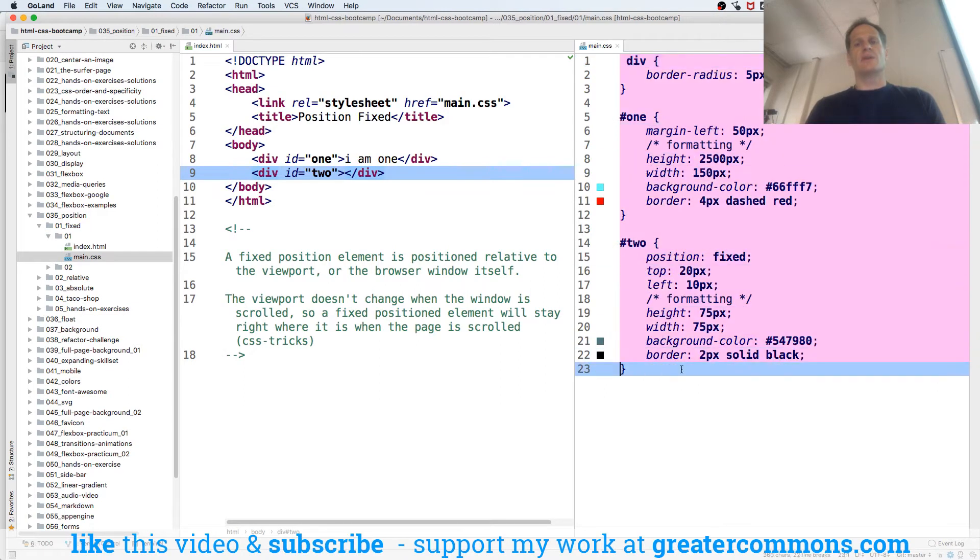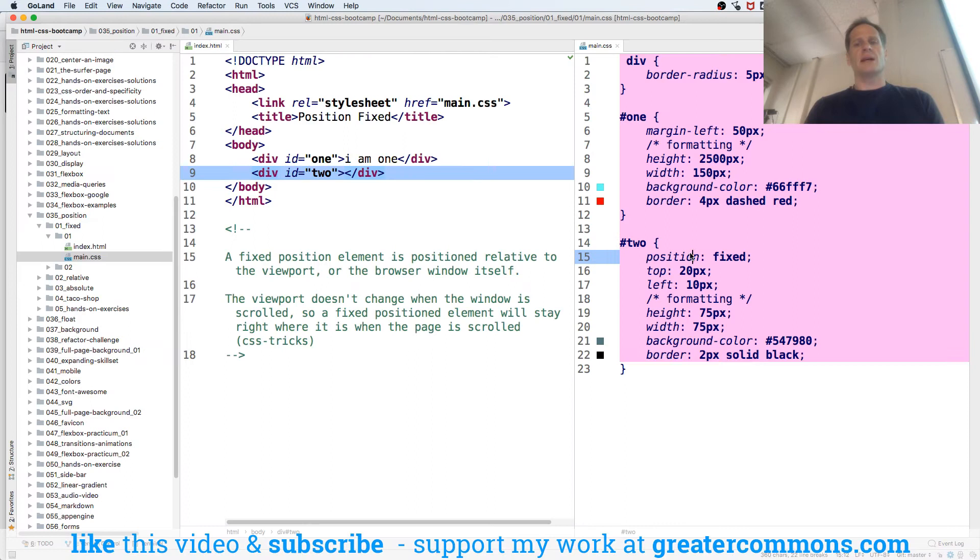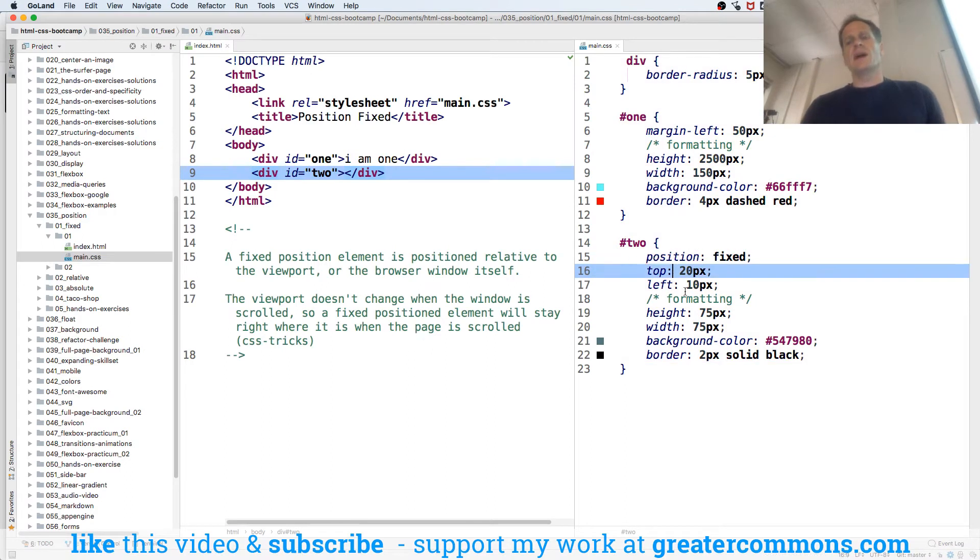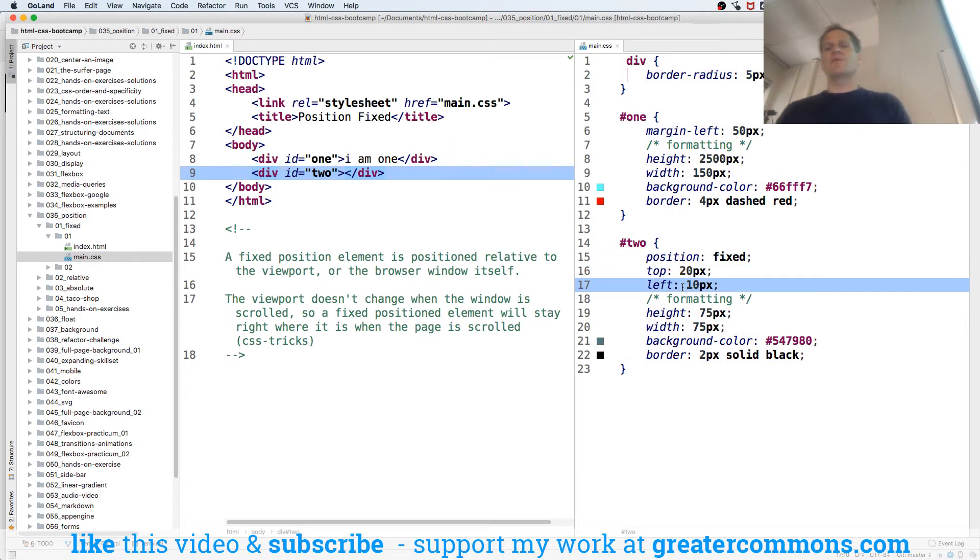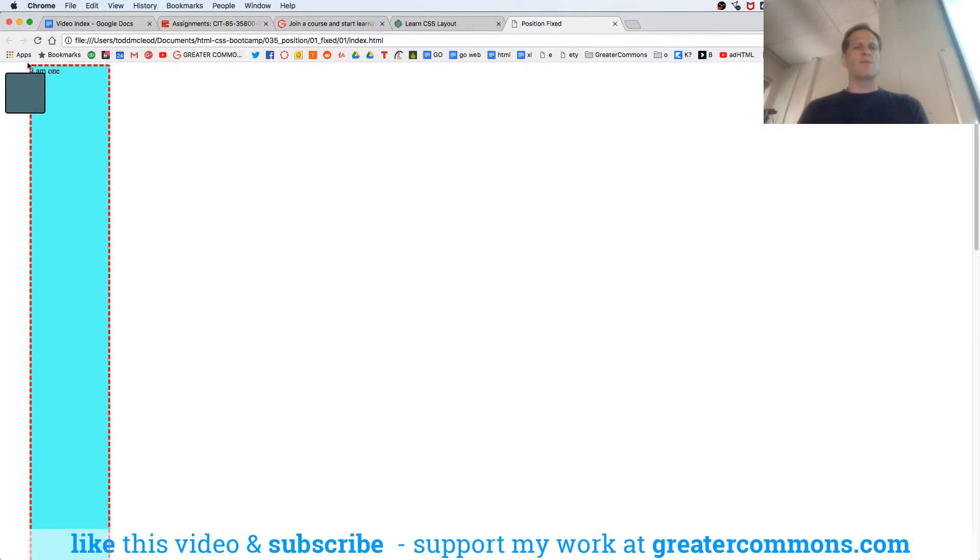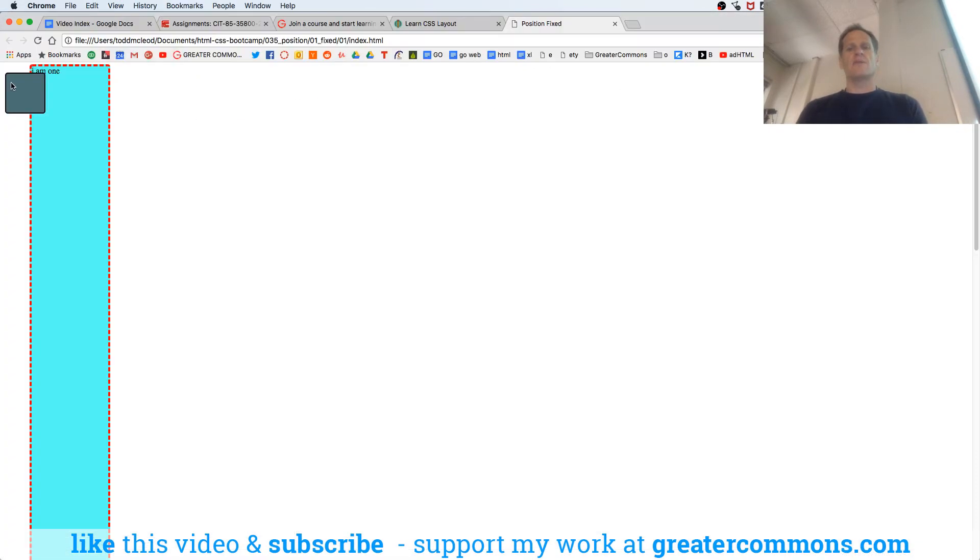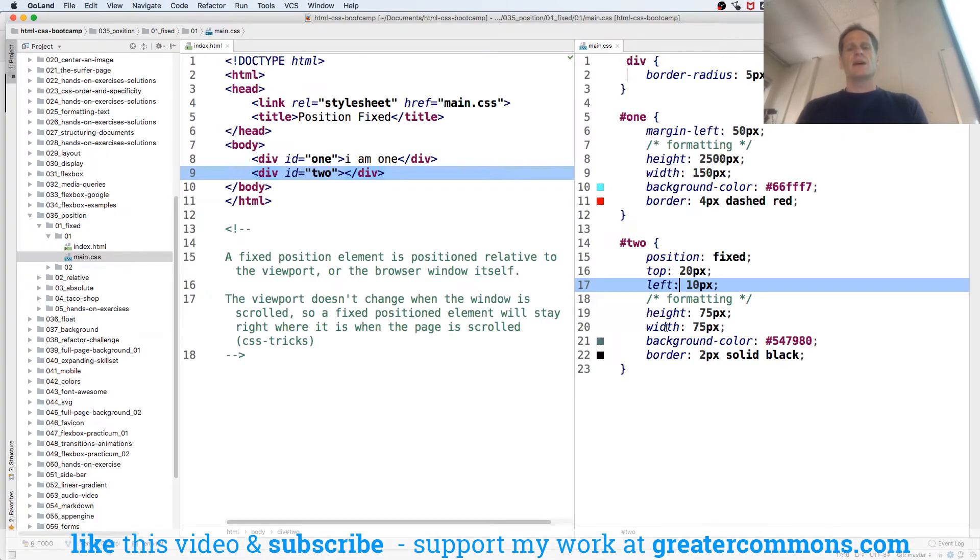We style those - we have one and two. Two is the one that's staying in place, and we have position fixed. Then we say top left, and you just use top left, right bottom just to kind of anchor it. We're saying top left, so down 20 from the top and over 10 from the left.